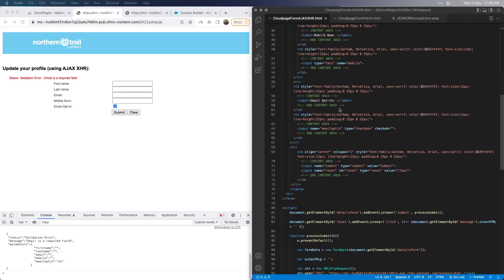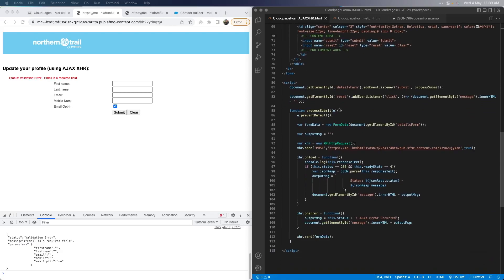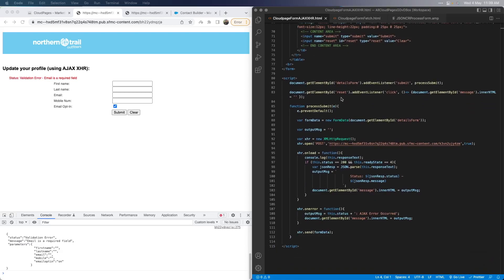The main area we need to focus on is the script section. You will need some basic knowledge of how to use JavaScript — and please note that this is client-side JavaScript, not SSJS. The first line is to identify when the form is submitted. For this, we need to add an event listener on the form element and specify that the processSubmit function should be called. In the processSubmit function, we pass an event variable 'e' and then immediately specify that the form should not be submitted using the preventDefault function — else the landing page will be redirected to the action page.